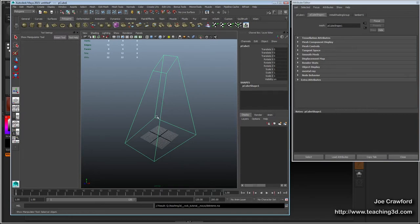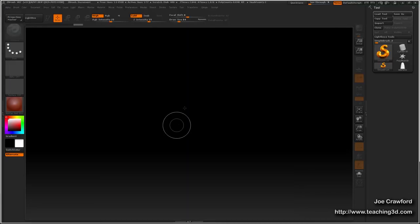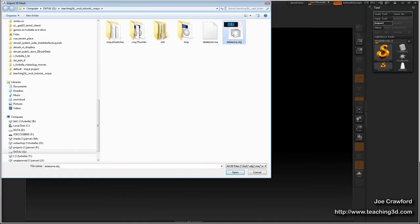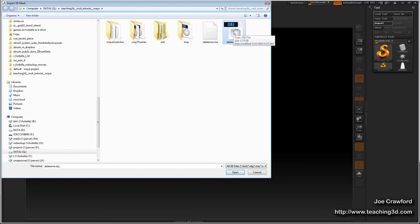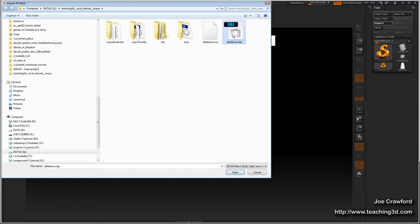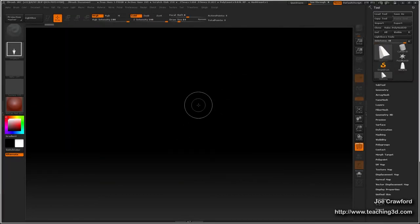That's it for the start of the object, and now I'll move into ZBrush. To work with this object in ZBrush, I'll go to Import and choose the file I just made. Sometimes you can try using the MA file, but I usually find it works better to open the OBJ file first, and then after that comes in correctly, import the MA file. ZBrush often bugs out when you open an MA file right away, so I'll try importing the OBJ file first.